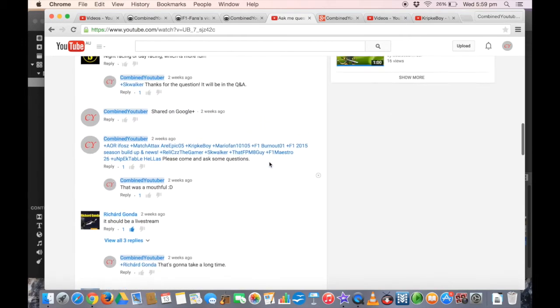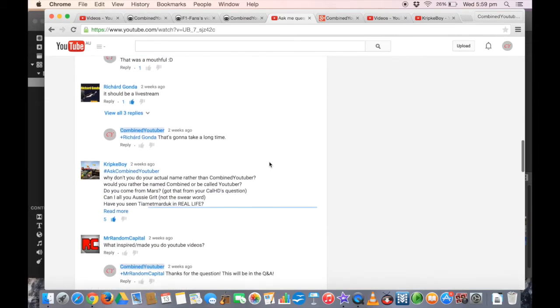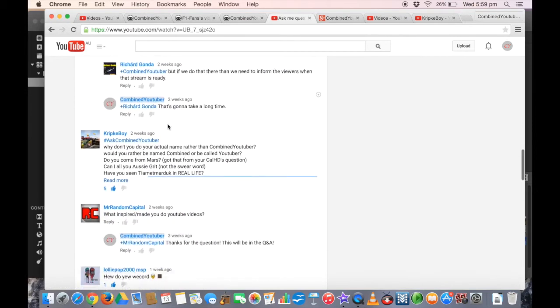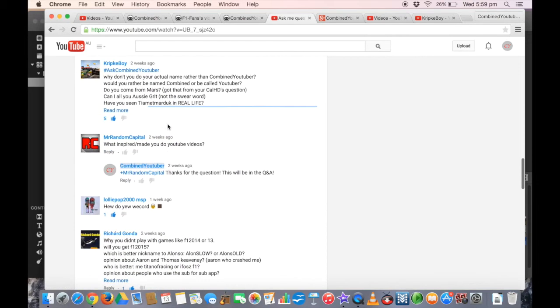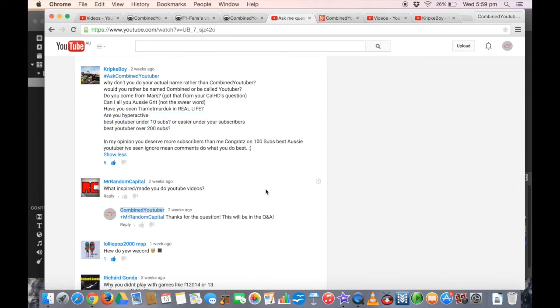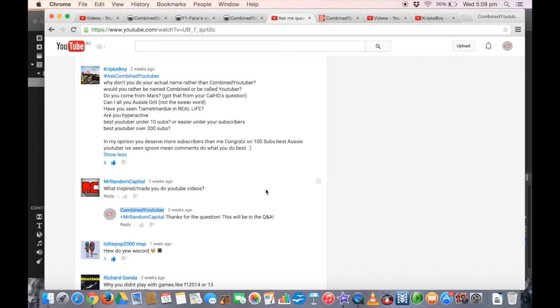Next question from Crip K Boy: Why don't you do your actual name rather than Combined YouTuber? The reason I don't do my actual name is because I don't want to be trolled and I don't want to reveal my identity to other people because they may copy me and impersonate my account. That would be really bad. That's why I'm called Combined YouTuber on all social media accounts.